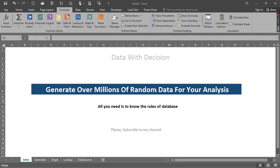You can do that in Excel. Excel is a powerful tool that can actually help you do that. All you need is to know the rules of database - the rules of how to create a database. Table rules. So if you can do that, you are good to go. All you need is just the basics of database.